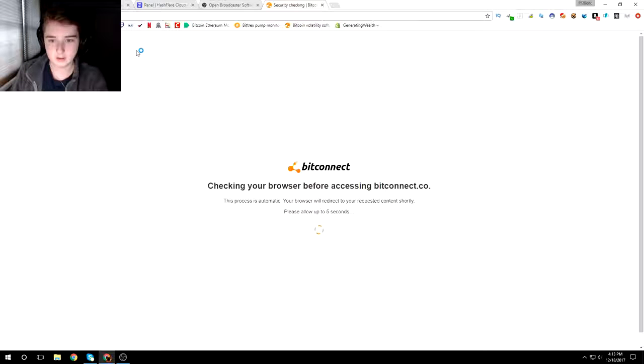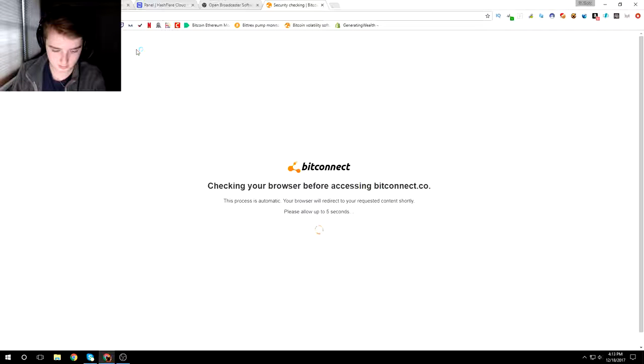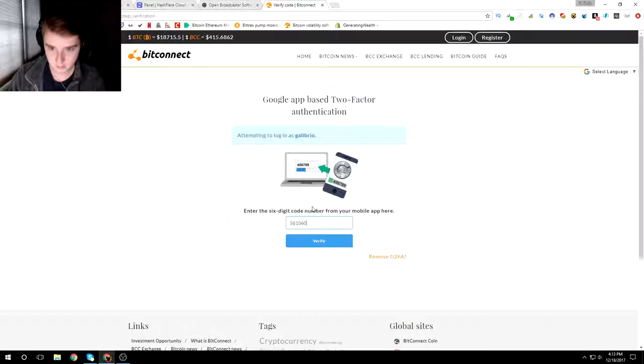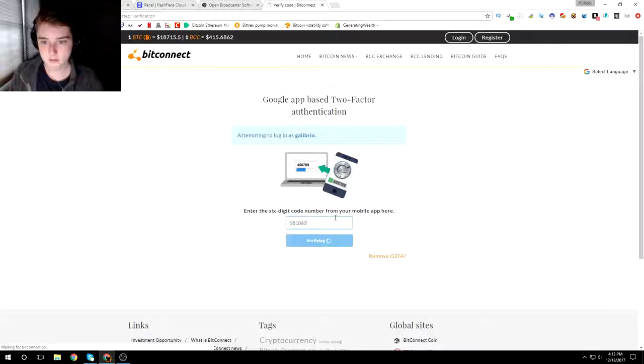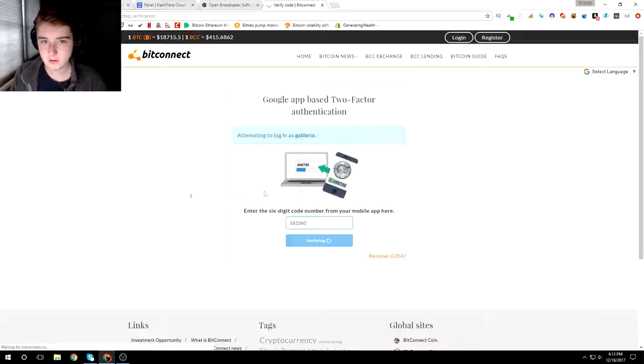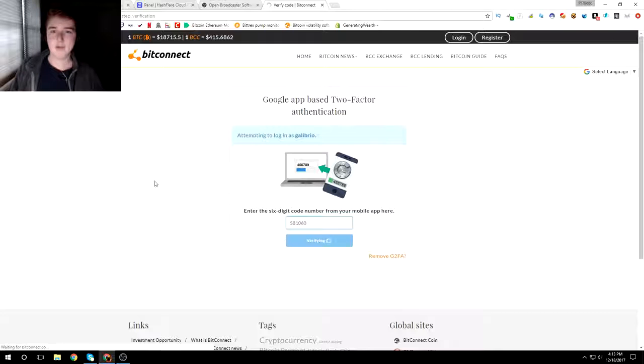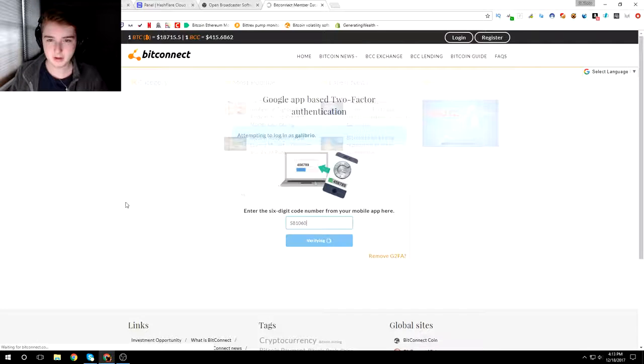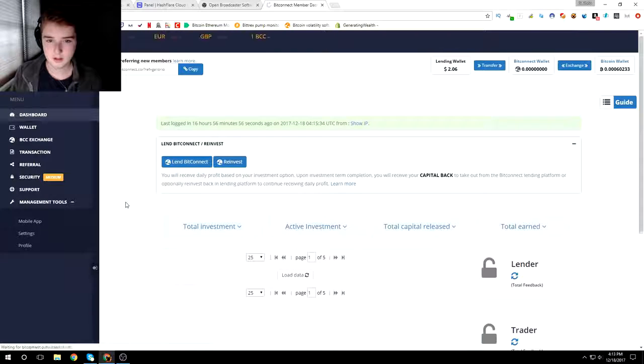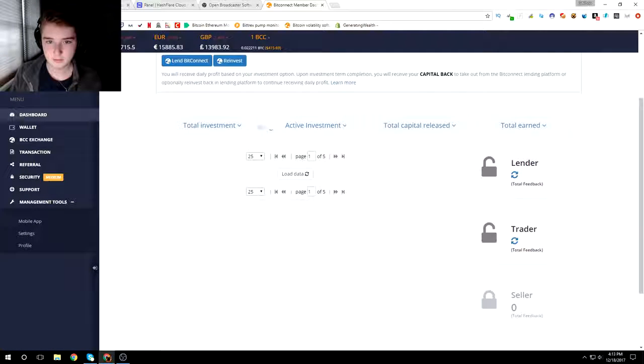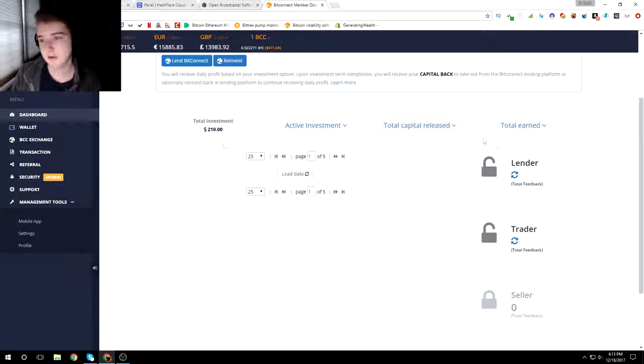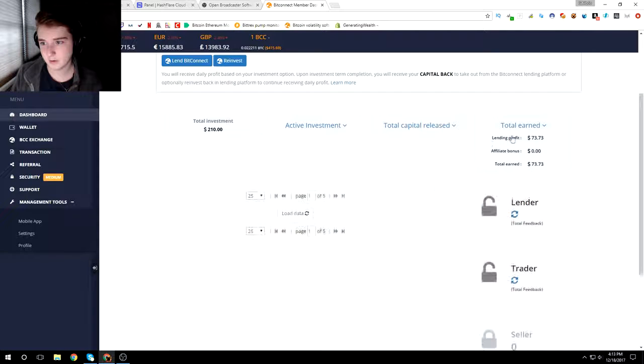I also have BitConnect. Let me just log in real quick. Okay, so logging in the BitConnect now. And I think I have like two hundred dollars in lending right now. We'll see. Total investment two hundred and ten dollars and I've earned so far, I think yeah, seventy three.